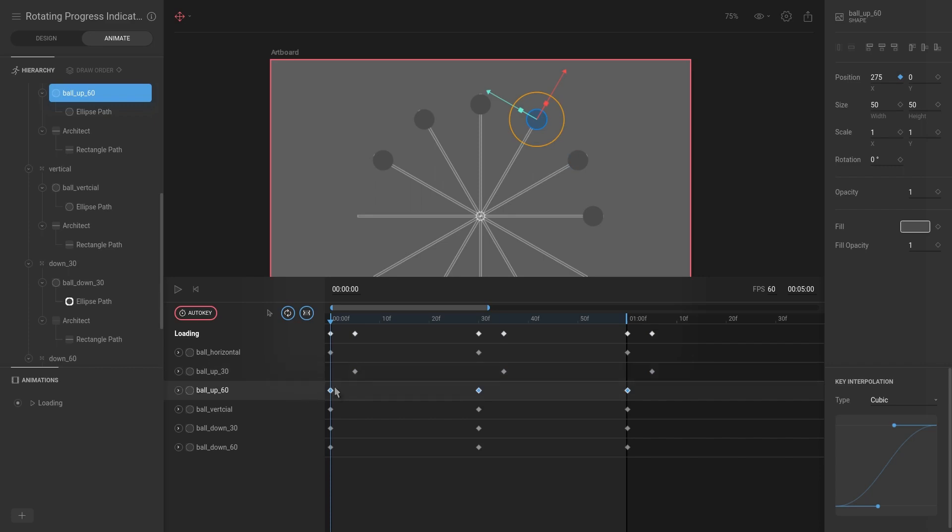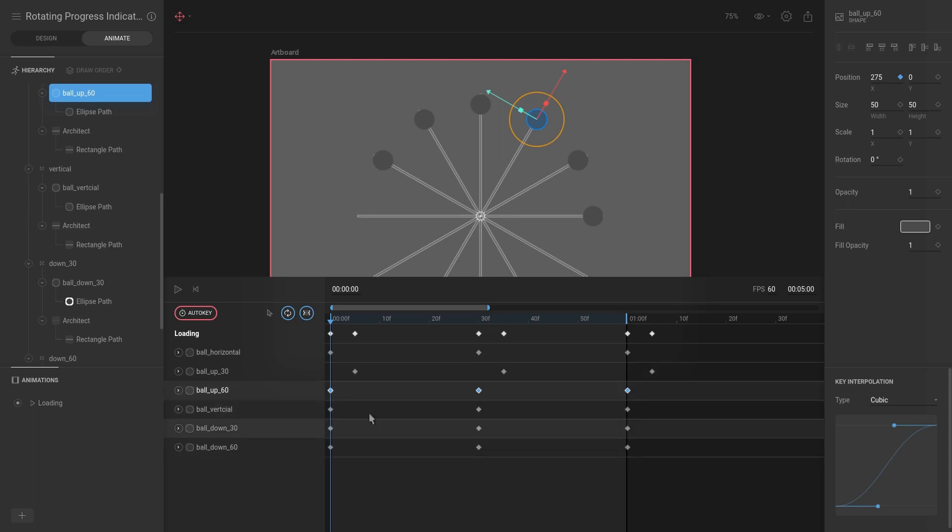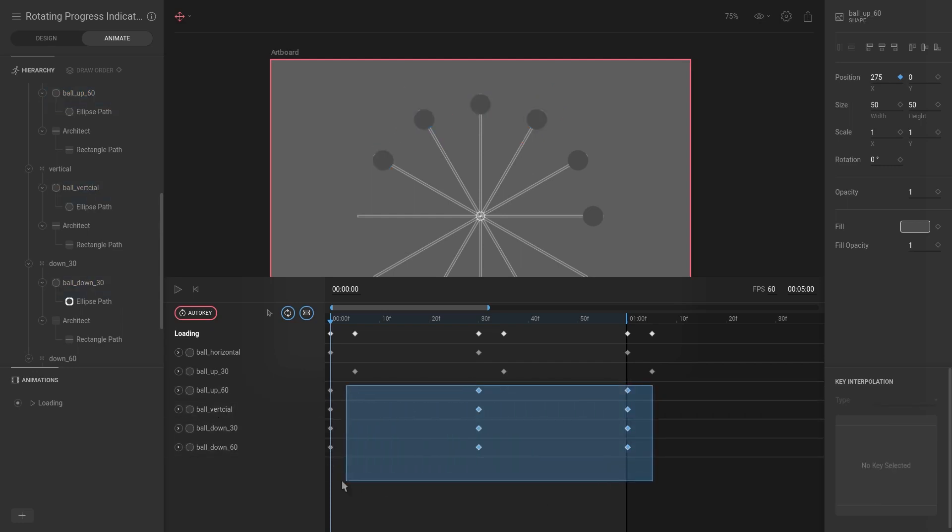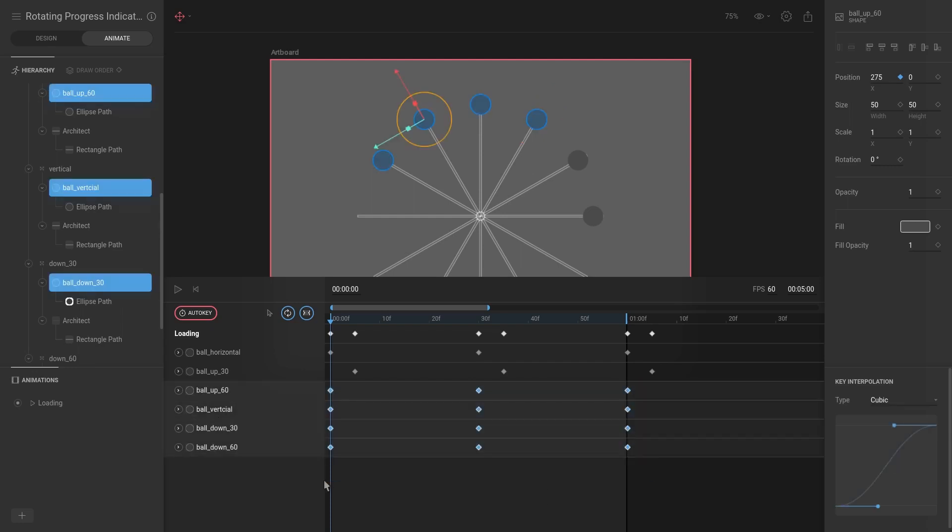We're going to go down for this one. Now you can see we currently have this problem - we're going to have to do this one 10, this one 15, this one 20. So instead let's just select all of these and then while holding down Alt we're going to go five frames.